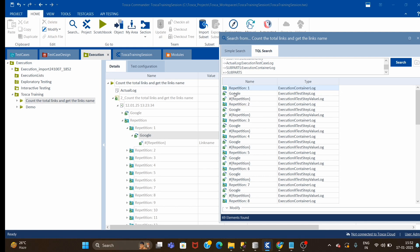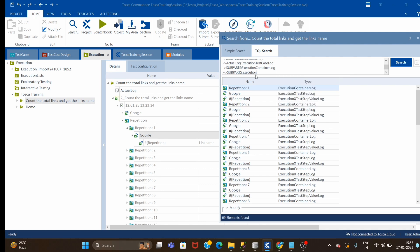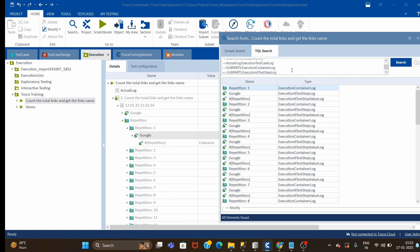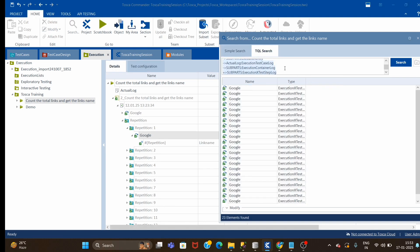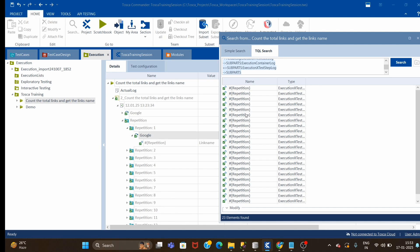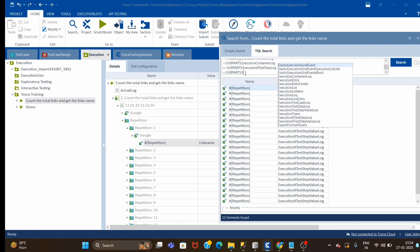When using single subparts it was showing repetition one, two, three - which we don't want. We want the Google step and after that the repetition step. So now what we will do - same thing, for Google there is execution x test step log. Here inside Google we need only one step because it's a repetition, it is repeating, so capturing one step will suffice our requirement. Going inside enter subparts again we are going inside the repetition which we want, but it is showing all 23 - we are interested in only one. Don't get confused if it is showing multiple, because it's a repetition.